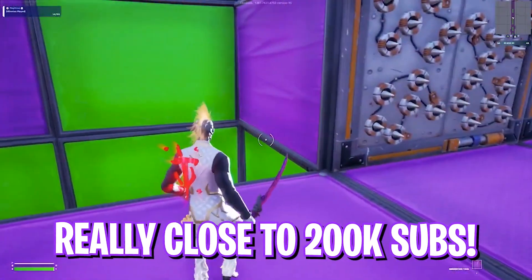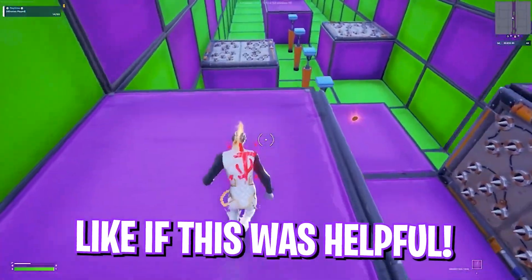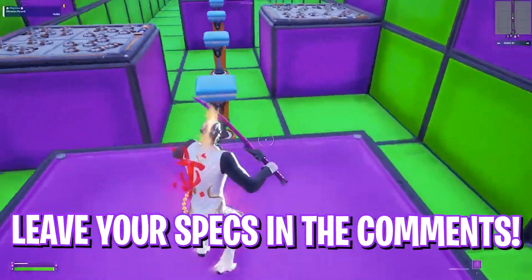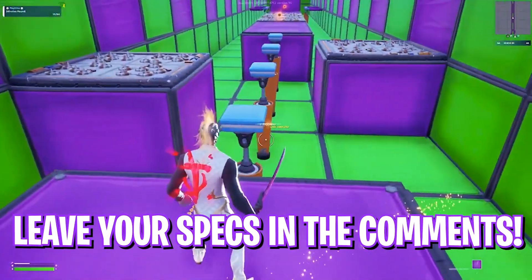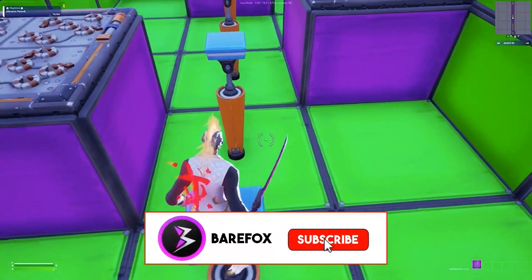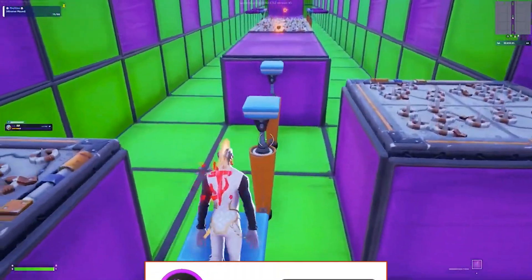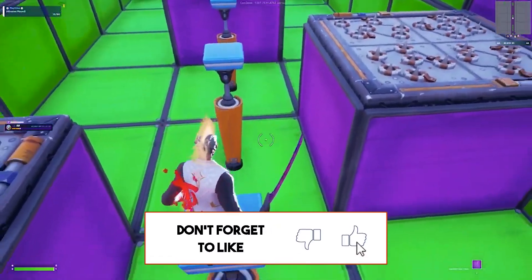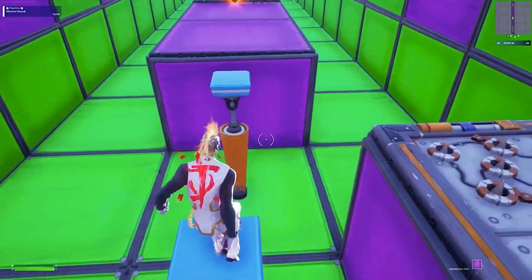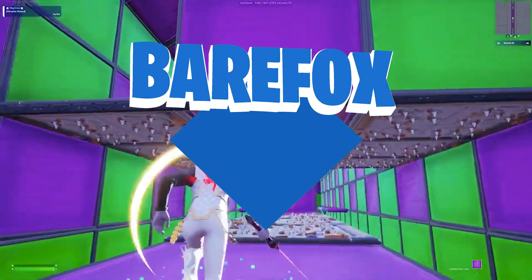If it does, make sure to leave a like and smash the subscribe button. We are really close to 200,000 subscribers. We'll see you guys in another amazing video — until then, stay tuned, keep watching BearFox, and peace out.